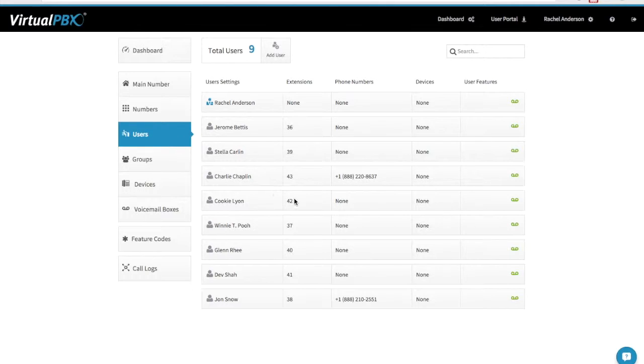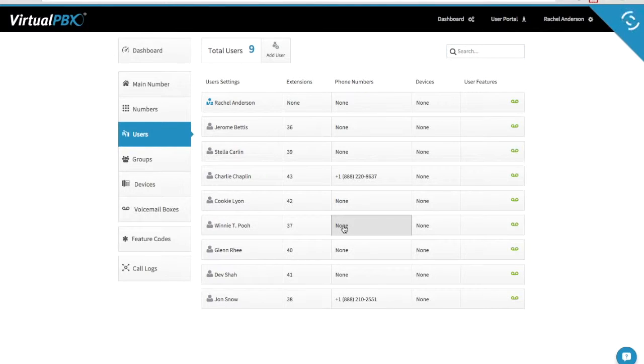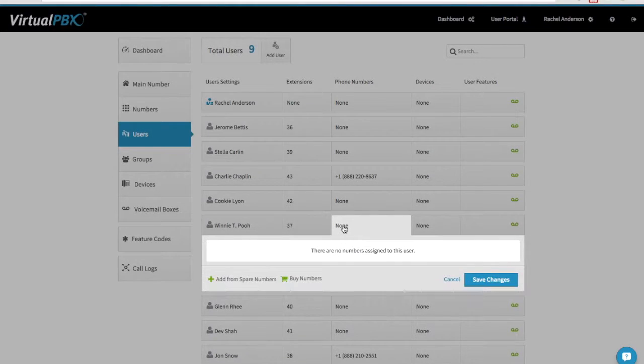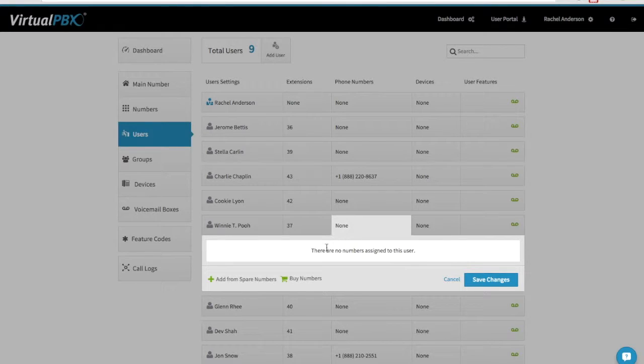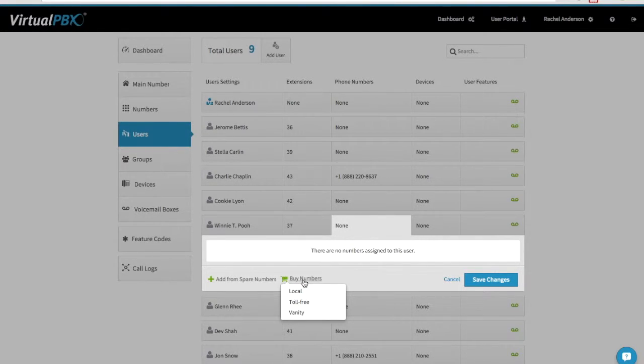First, you want to start by clicking on the Phone Numbers box of the user you wish to work with. On the following screen, choose either Add from Spare Numbers or Buy Numbers.